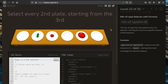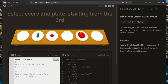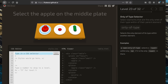Now we're going to select every second plate starting from the third. We use the ':nth-of-type' selector with a formula. We want 'plate:nth-of-type(2n+3)' — every second instance with an offset of 3. Since all elements here are plates, the formula handles the selection.